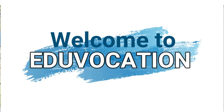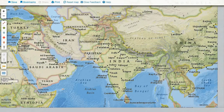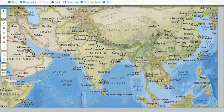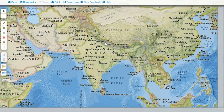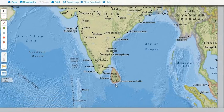Good morning students. In the last video we started discussing about the South Asian region, and we already discussed countries like Afghanistan, Pakistan, and Bangladesh. In this video we will be focusing on two of the Himalayan nations of the region, that is Nepal and Bhutan, and two of the island nations, one is Sri Lanka and the other is Maldives.